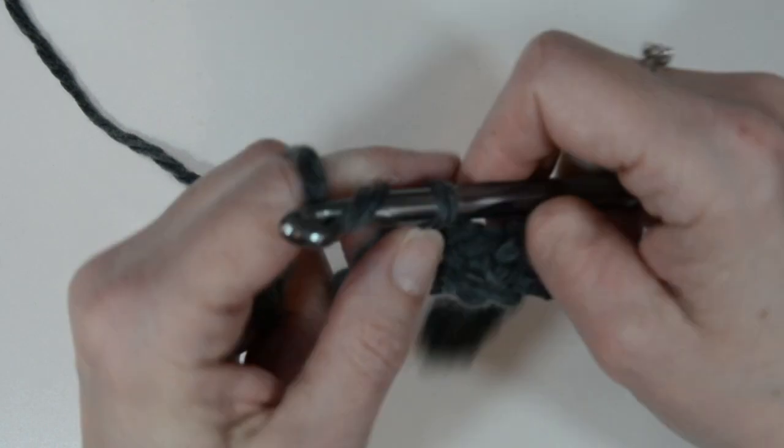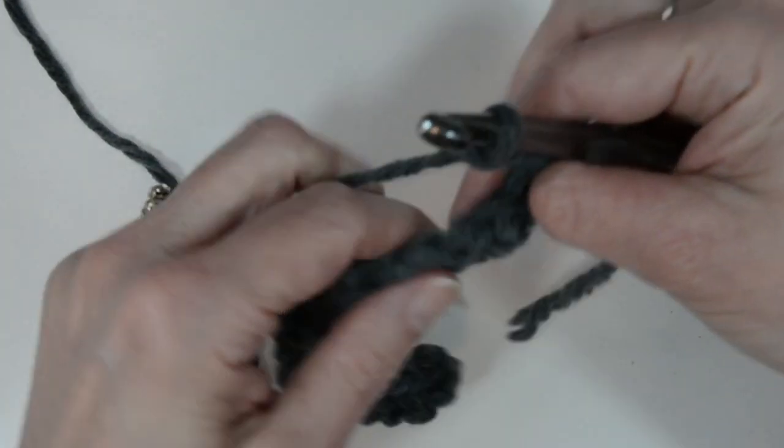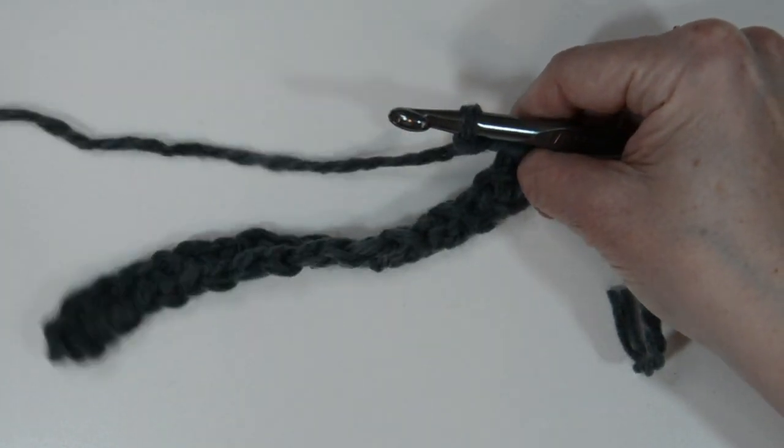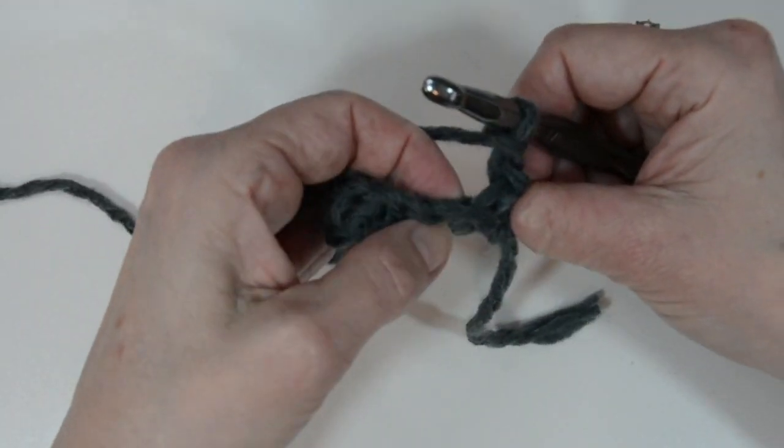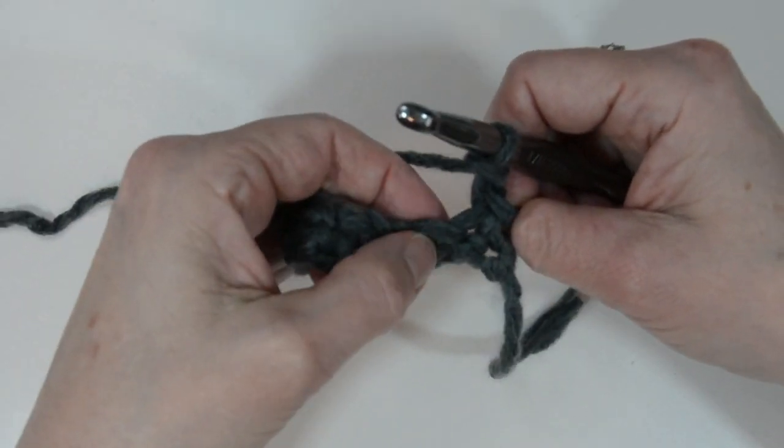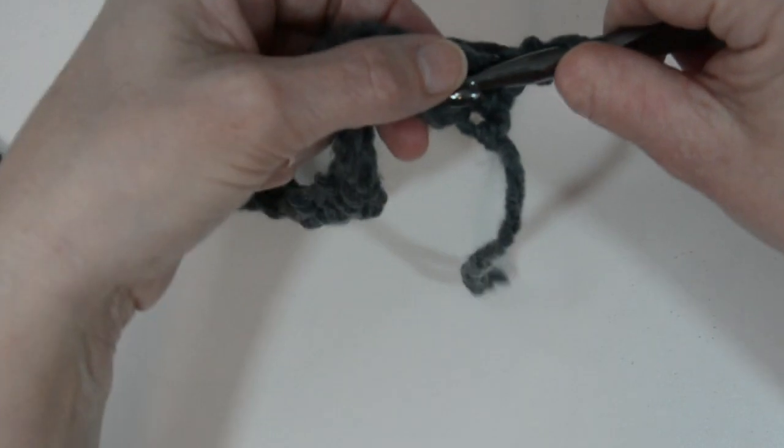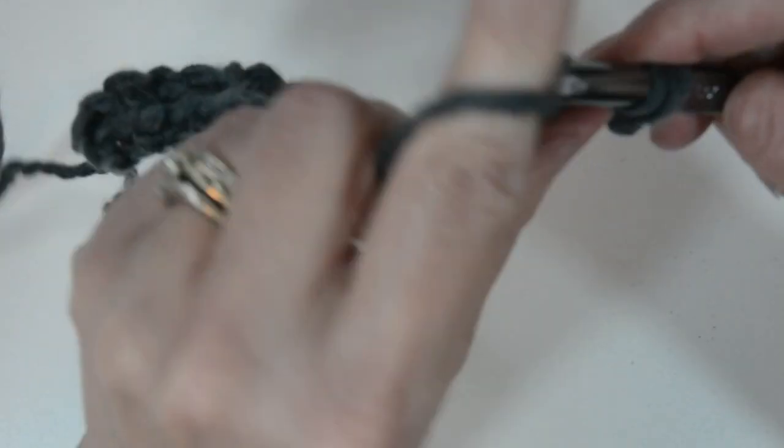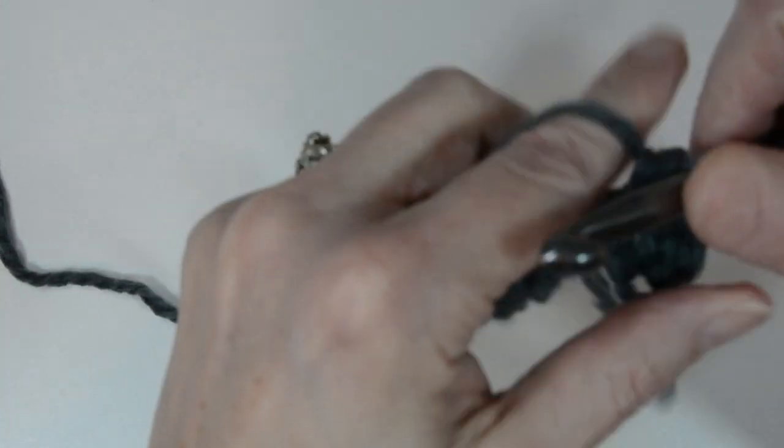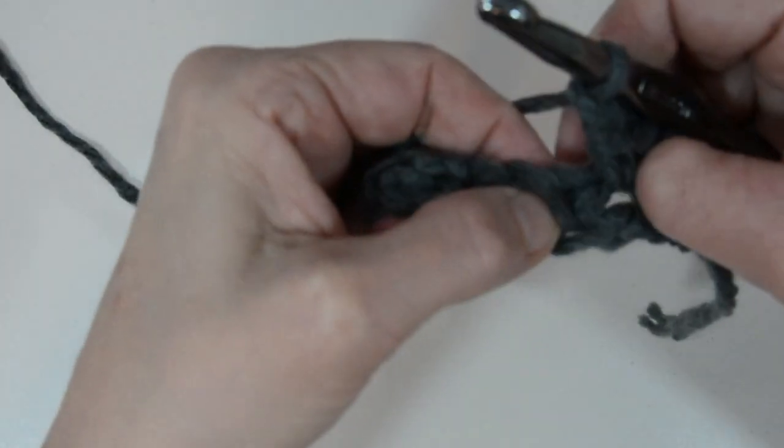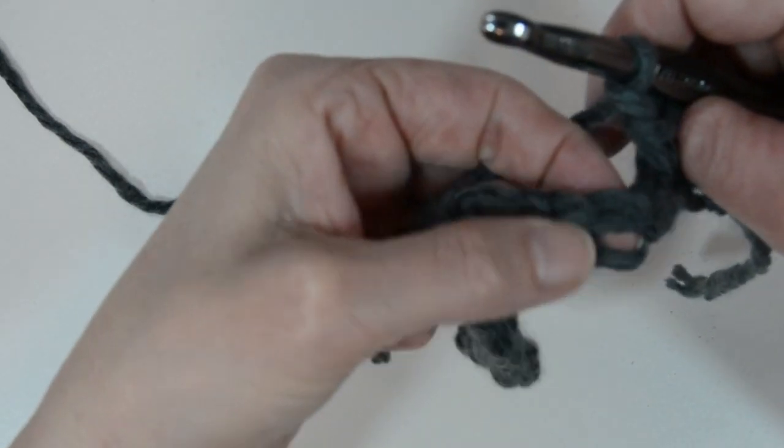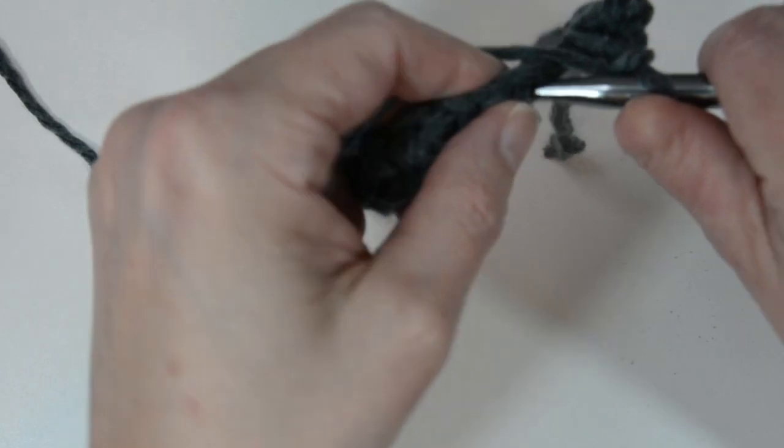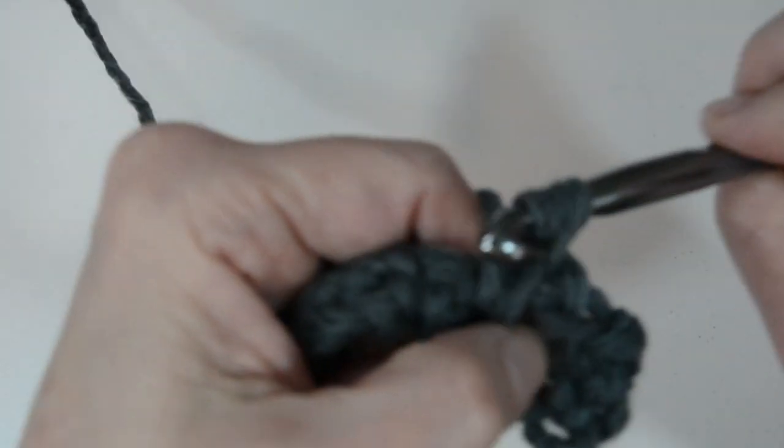Chain two, one, two, turn your work and do the exact same thing for row two. You're gonna find the hole and that's where you're gonna put your hook, so as you can see I'm gonna put my hook in, loop over, pull through, then I'm gonna chain one and I'm gonna skip this chain, the stitch you did in the previous row, and then find the hole and put your hook in there.